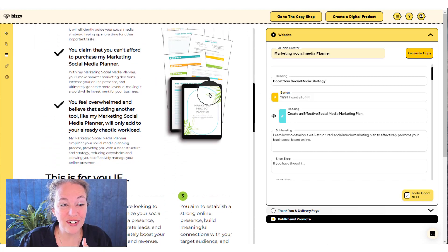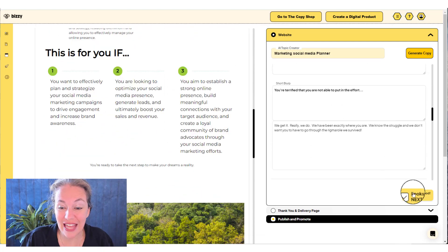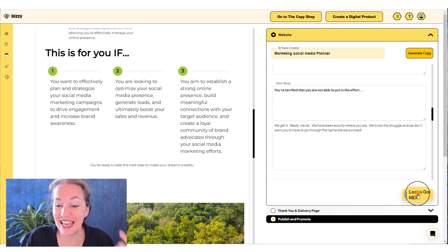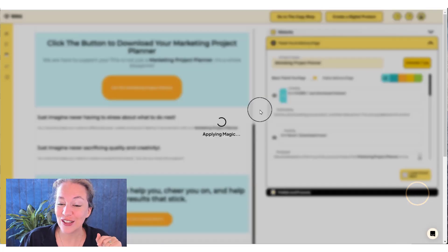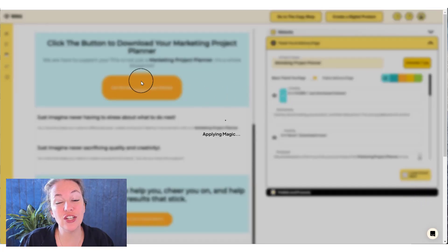When you're in here, you can go through and you can edit the different wordings. If you like it, click the yellow brick road looks good next. And it's going to take you to your thank you page.